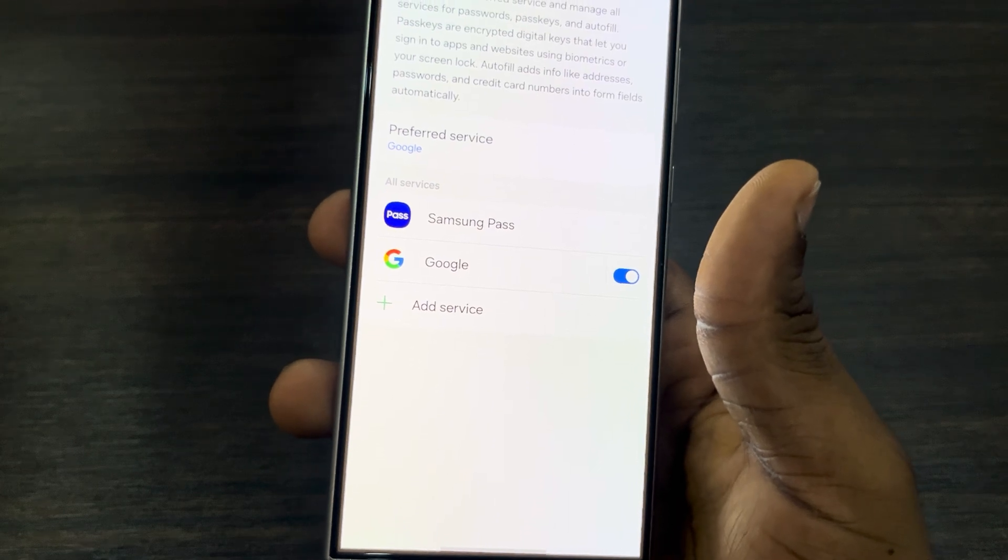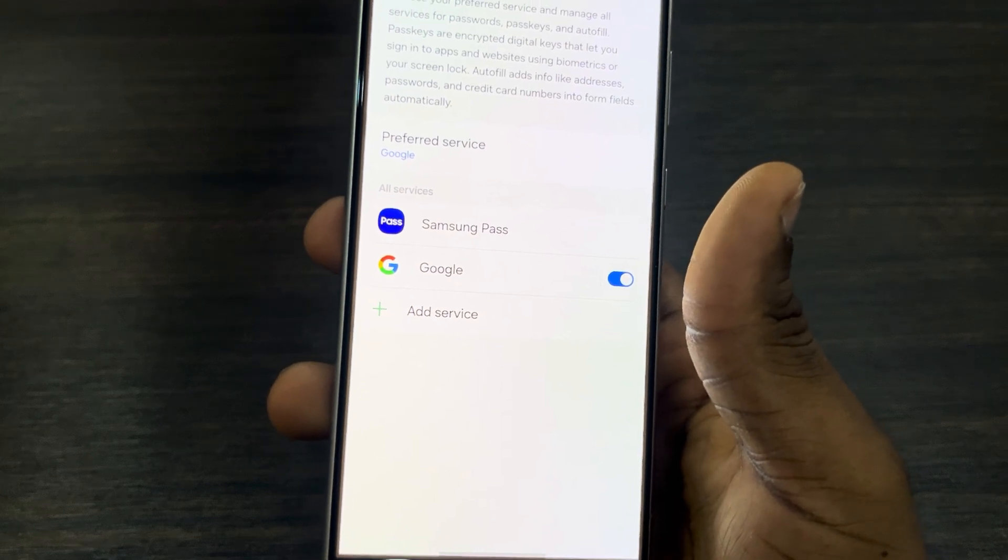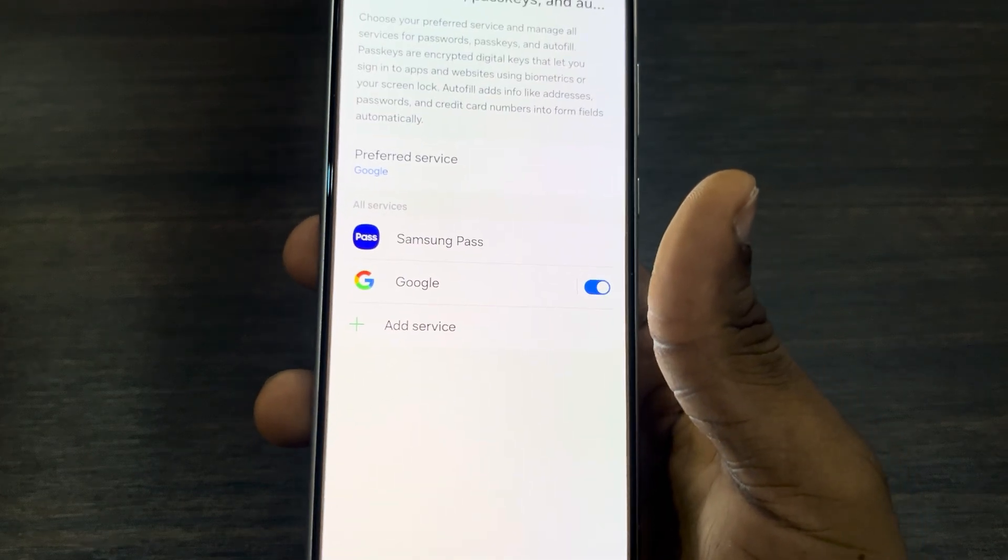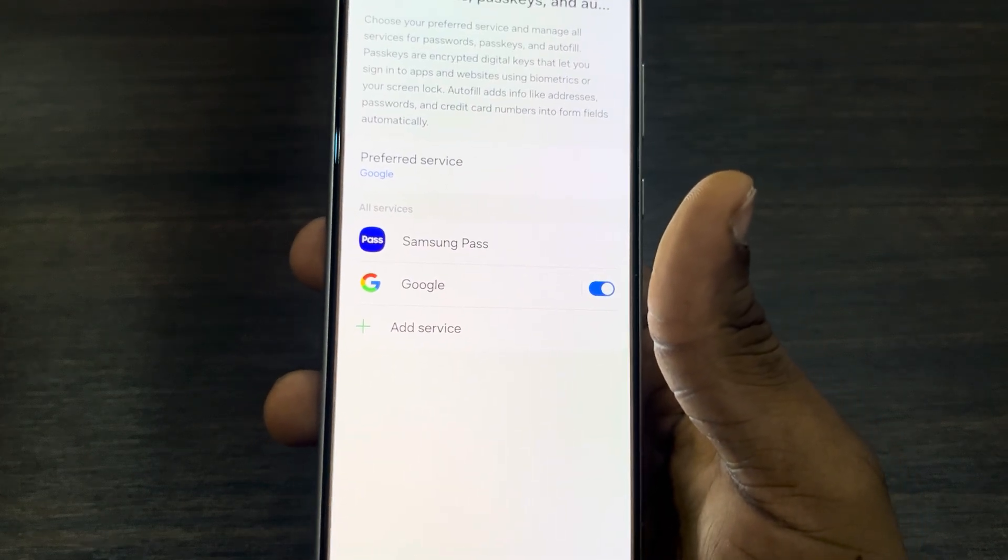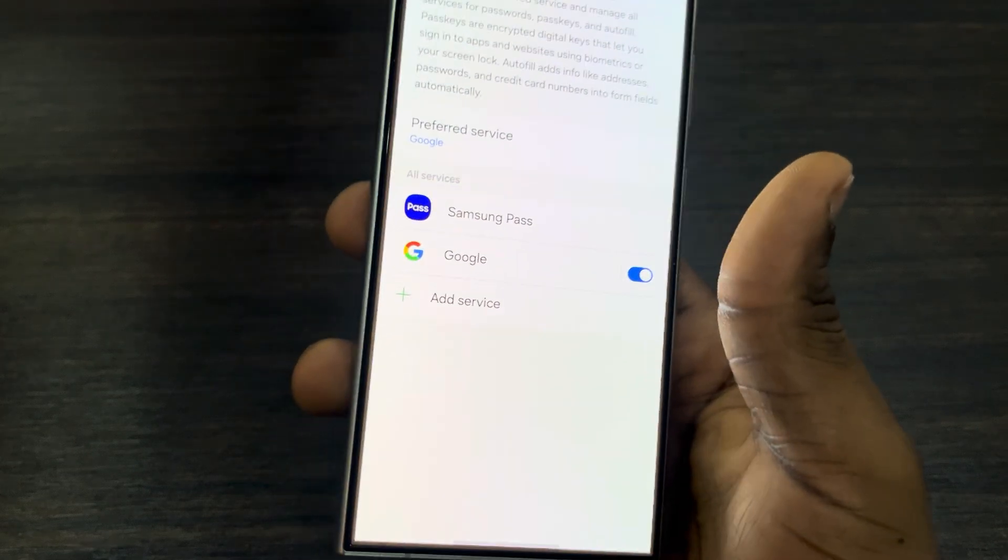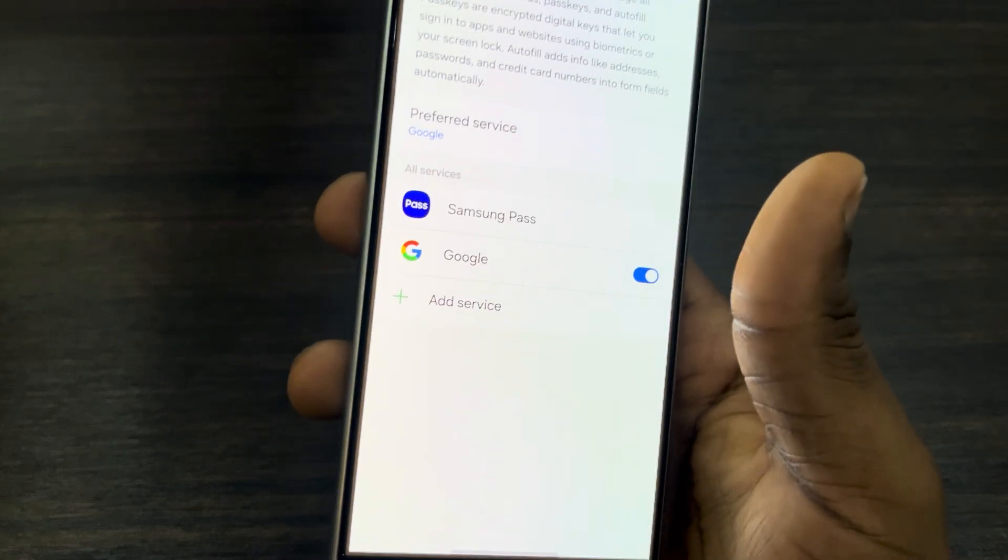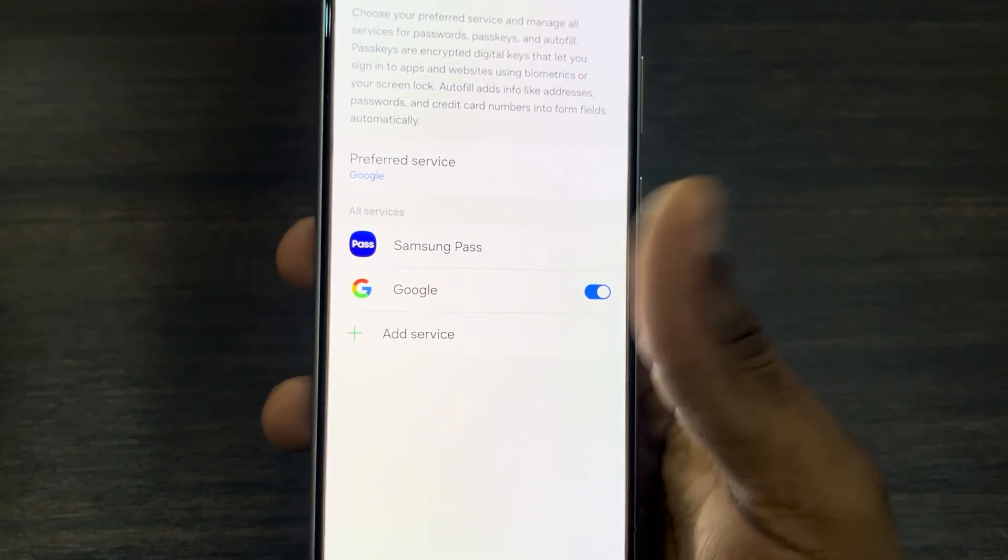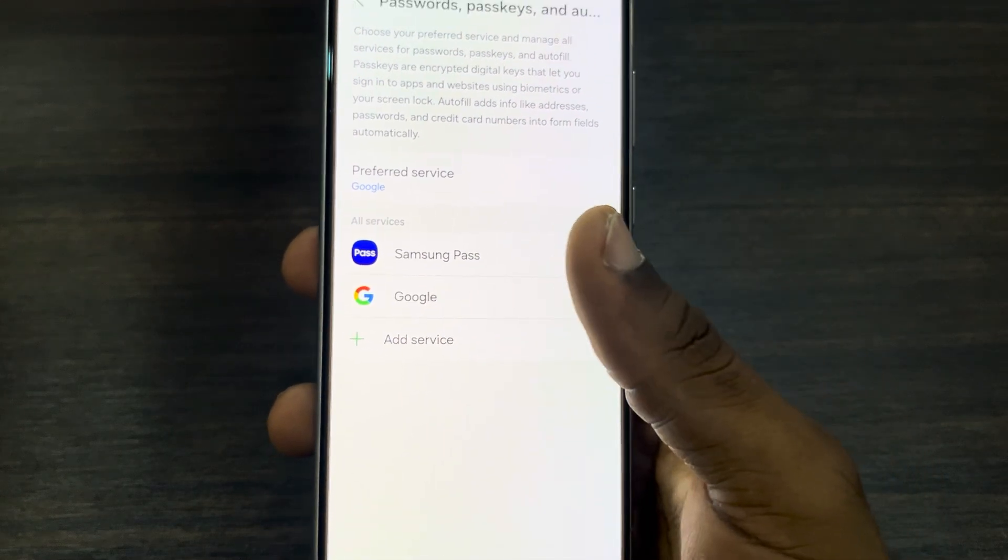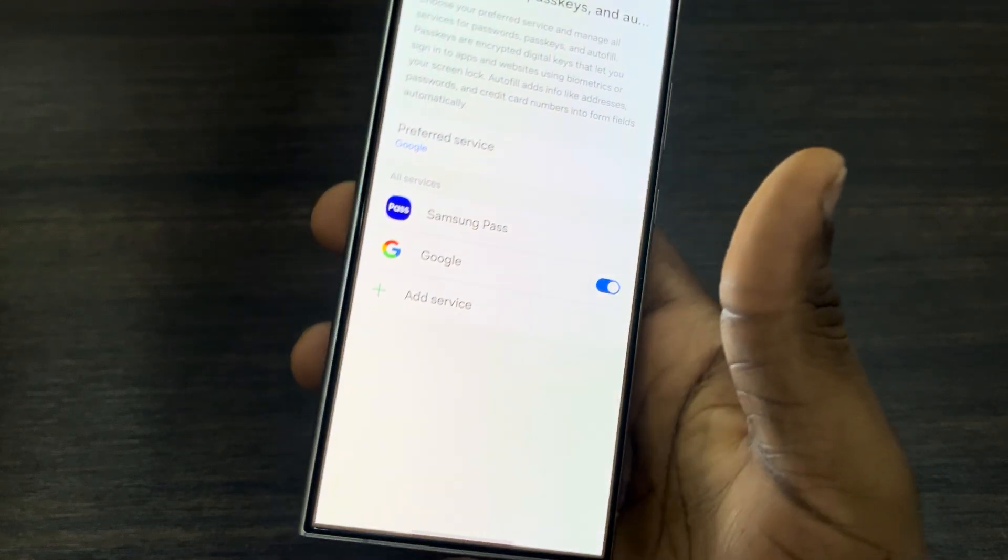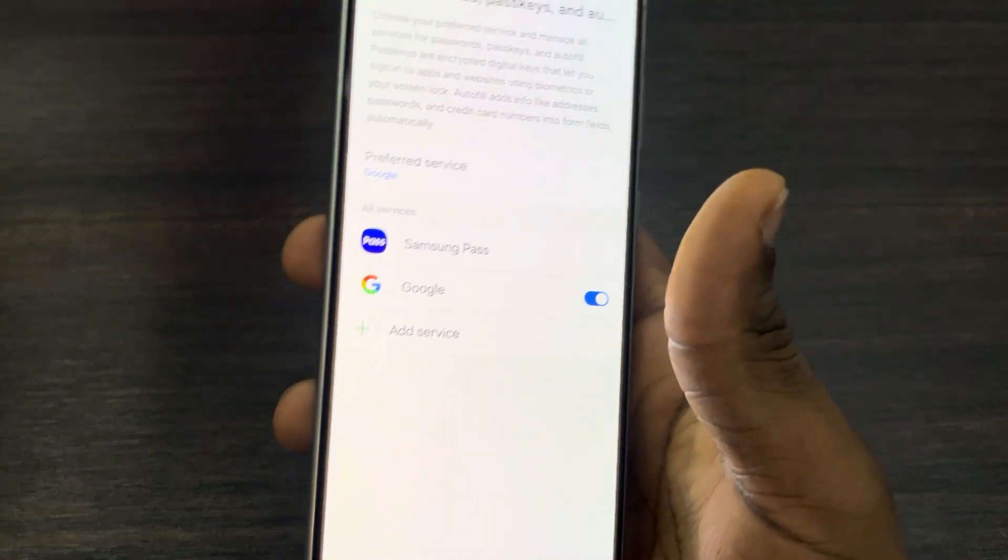Once you click on it, you're going to see all your password services. If you're using Samsung account, click on Samsung Pass, and if you're using your Google account, click on Google. I'm going to show you both. Let's start with Samsung Pass.